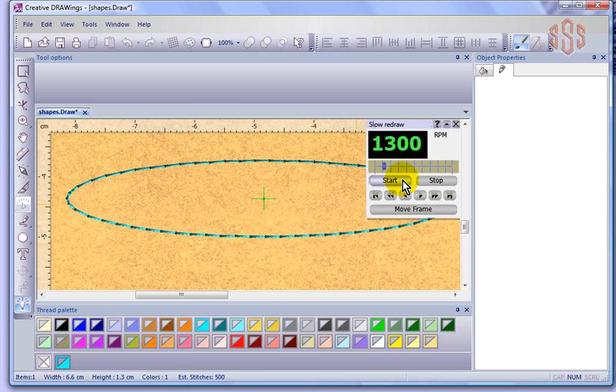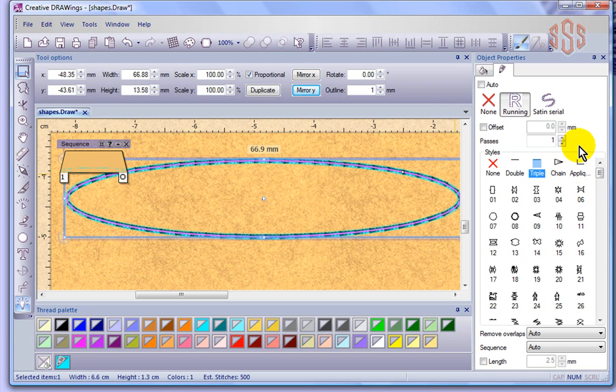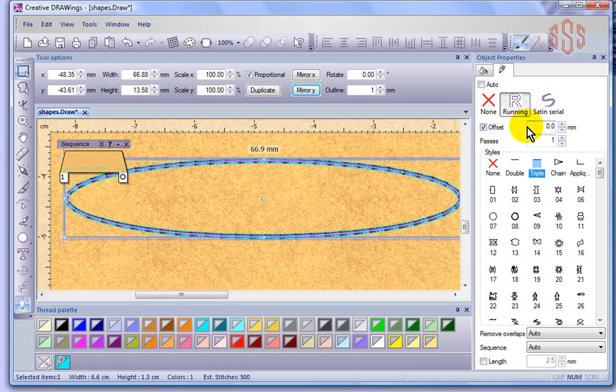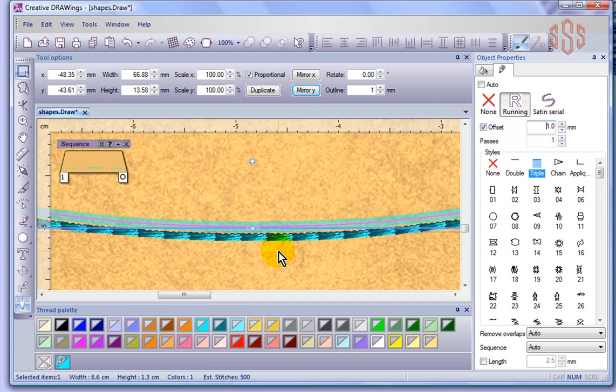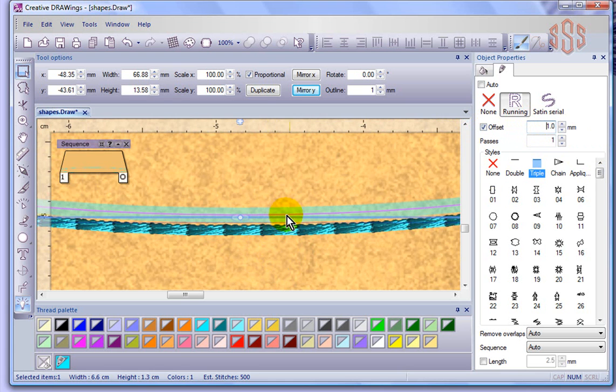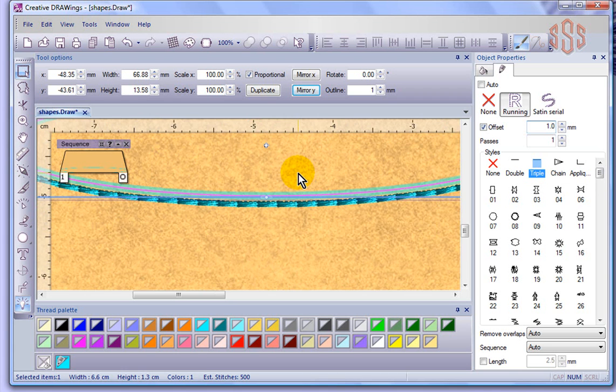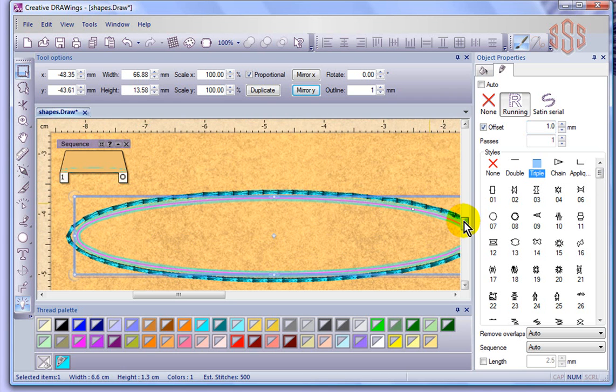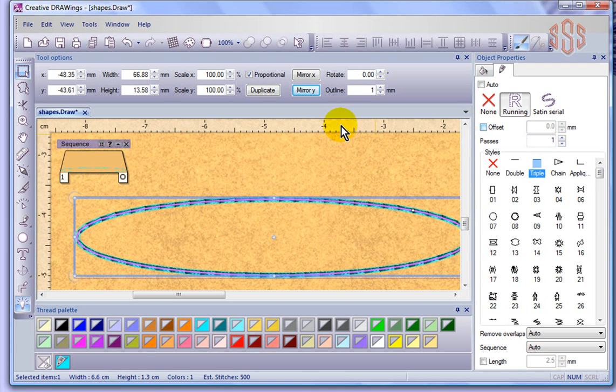And of course, like I was saying before, we have the ability in our object properties to control the number of passes, which means how many times will it travel around the shape. You can offset this, so I guess if I wanted to, I can offset my run stitch from my shape. So we'll just use one millimeter as an example. And now you can see, if I look really closely, here's the shape, but I've offset my running line outside of the shape. So that's what offset's all about, the ability to set your outline further outside of your shape. I'm just going to turn that off, that's fine.